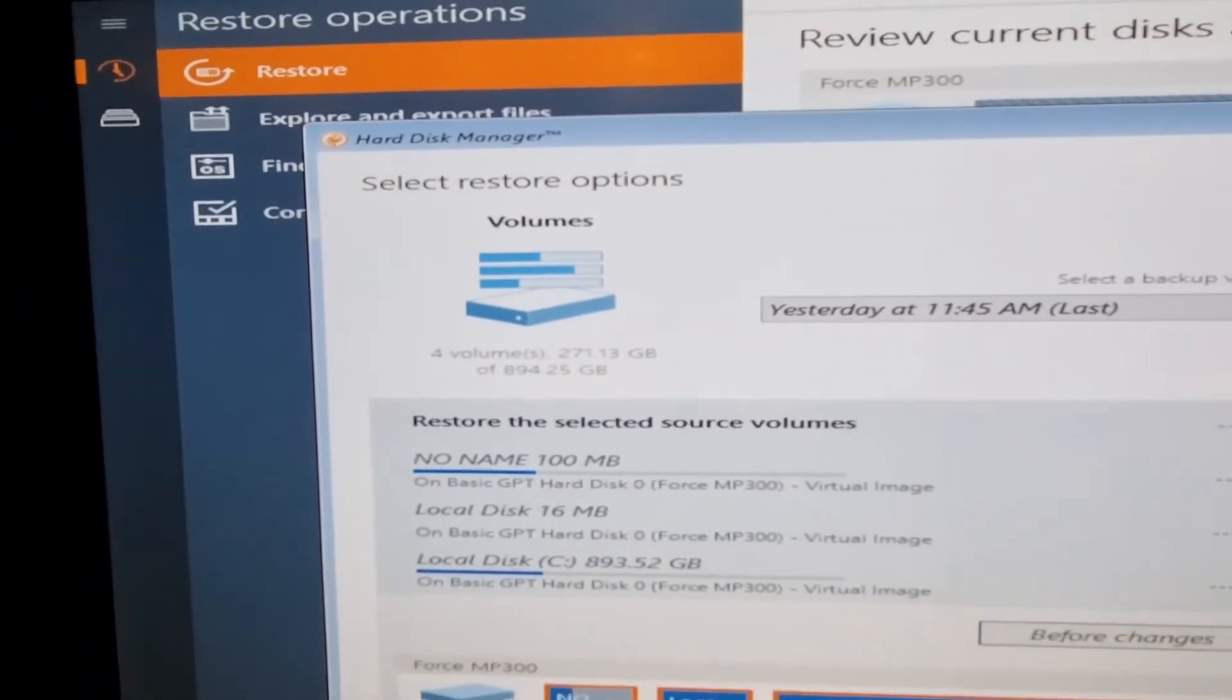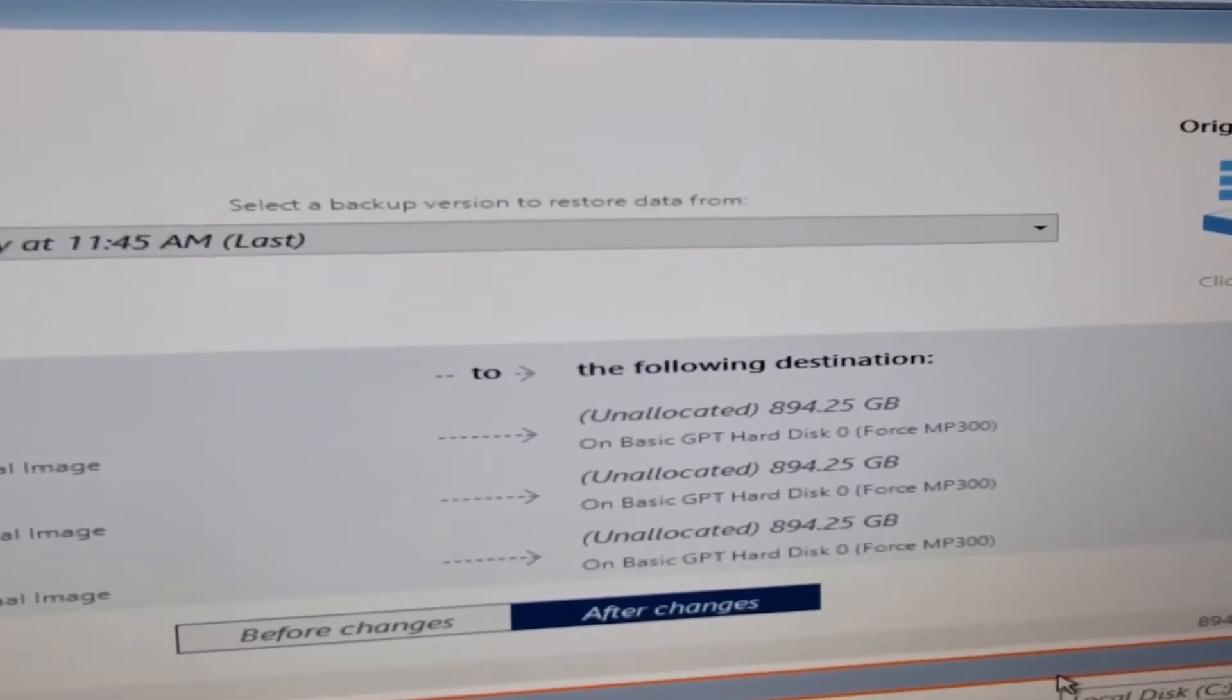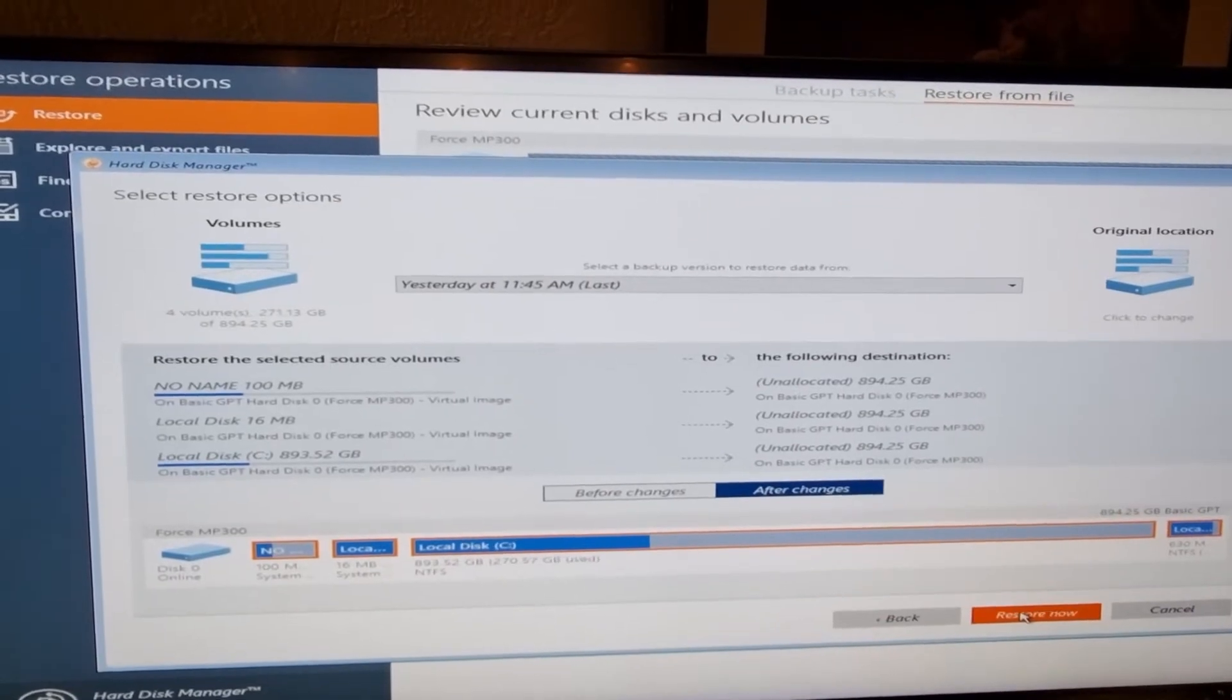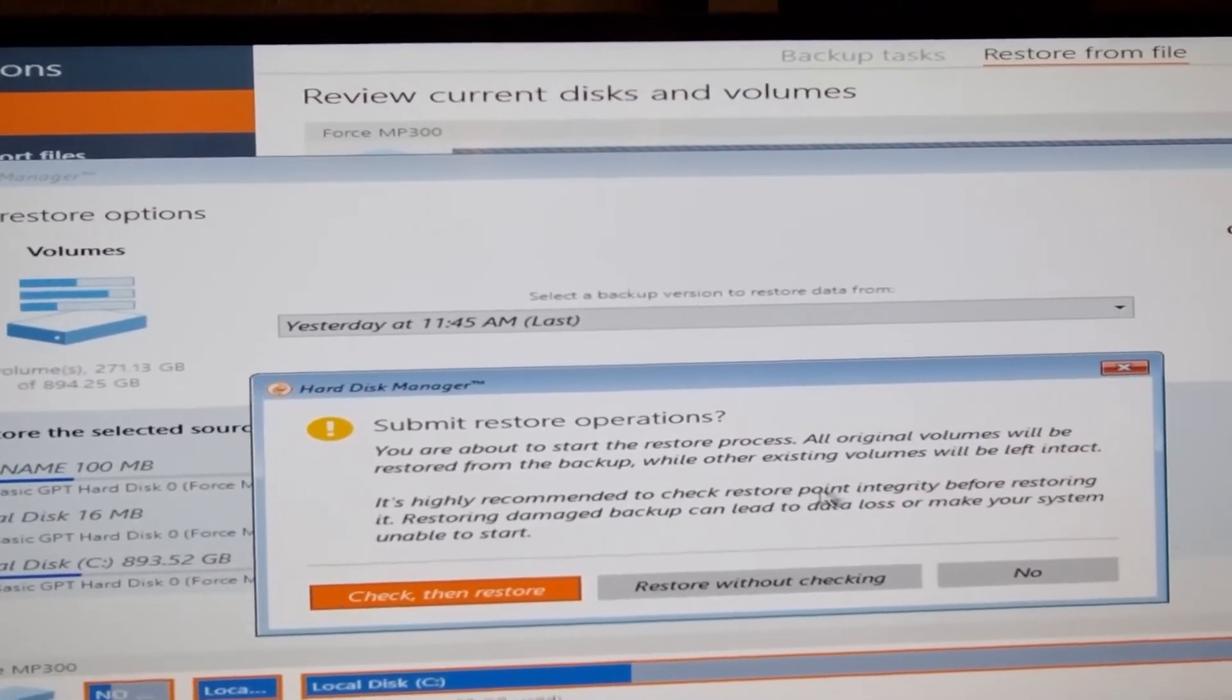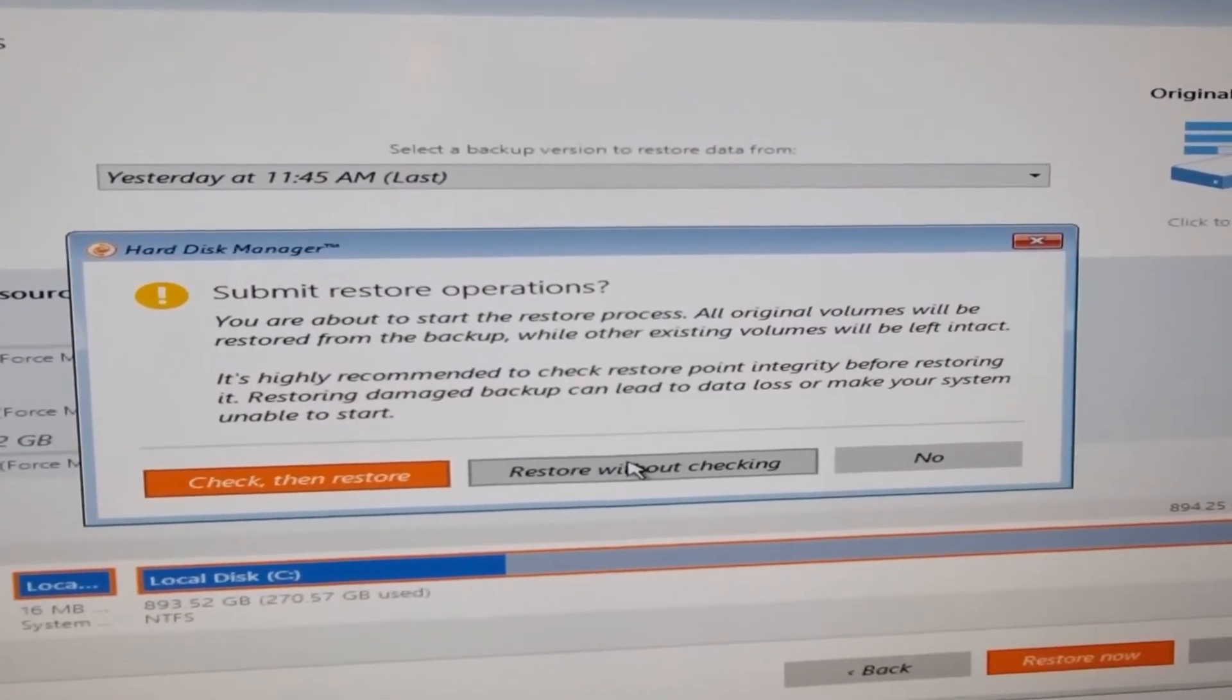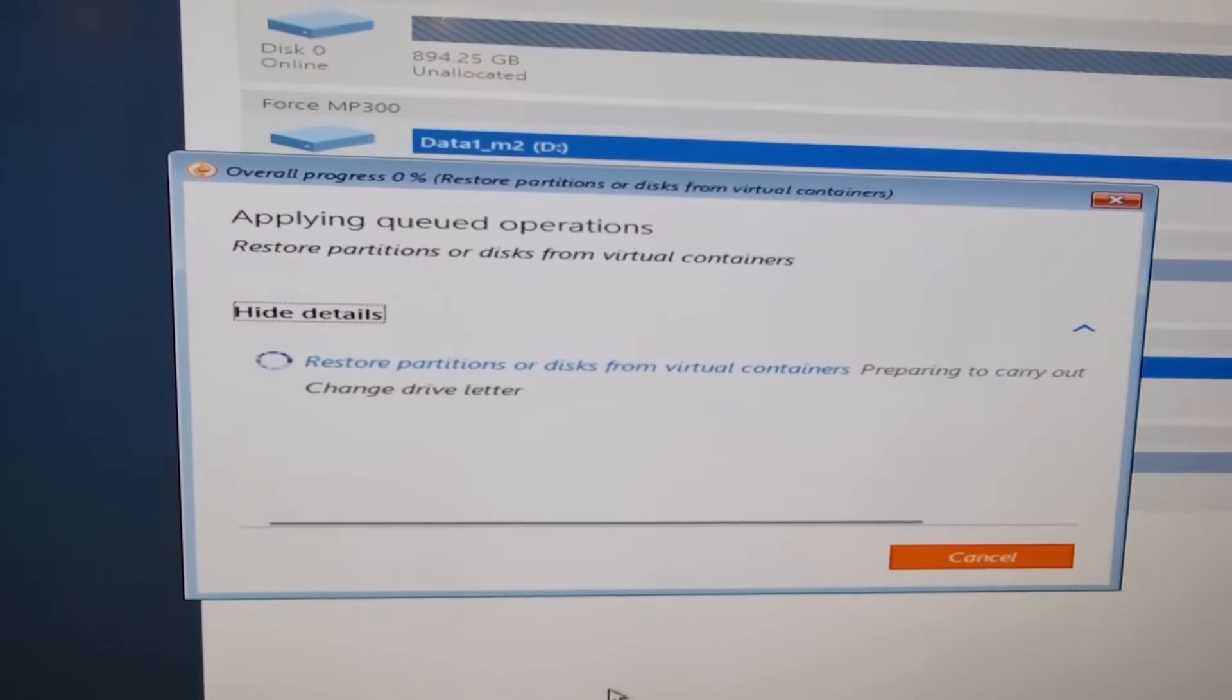I hope it's going to work because over here it automatically wants to restore to the unallocated disk, which is now all empty. I've already got the option to restore now, so I'm going to do that and hope for the best. It's recommended to check restore point integrity. I haven't done that because if this doesn't work, I can go back and do that next time. Just restore without checking. So I'll come back and see how that works. Fingers crossed.